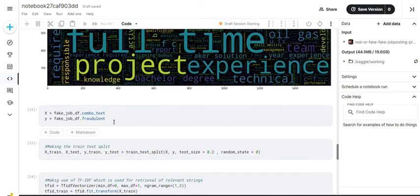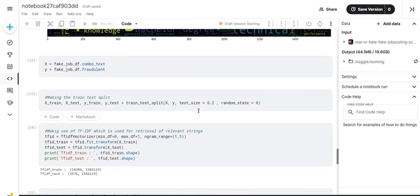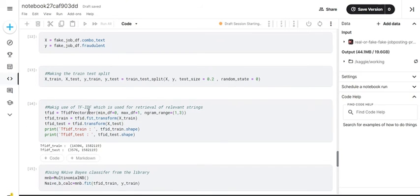We then go on to feature extraction where we initialize our X and Y features — X being the combined clean combo text column and Y being the fraudulent column. We then do the regular train-test split, followed by TF-IDF. TF-IDF is used to retrieve relevant strings from a large collection of strings, and it is important for this project because we want only relevant strings in the end. We apply TF-IDF for both train and test data.